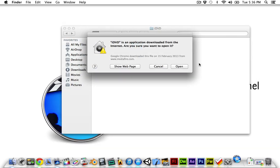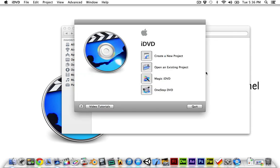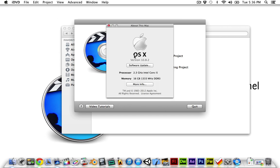You need to open up iDVD from your applications folder. And then I'll just show you, my mac is running 10.8.2 so I'm not cheating you on this, it does work.